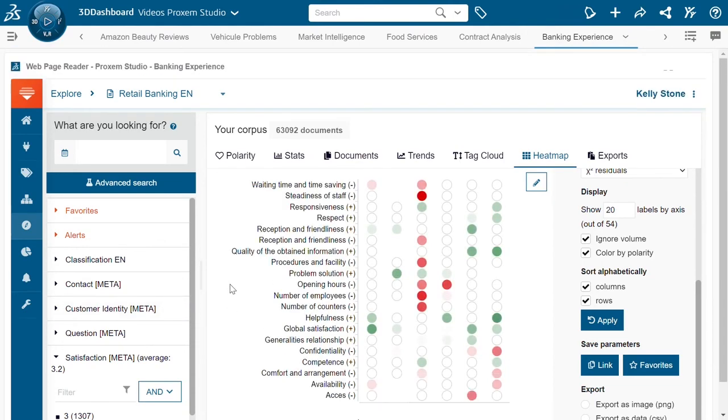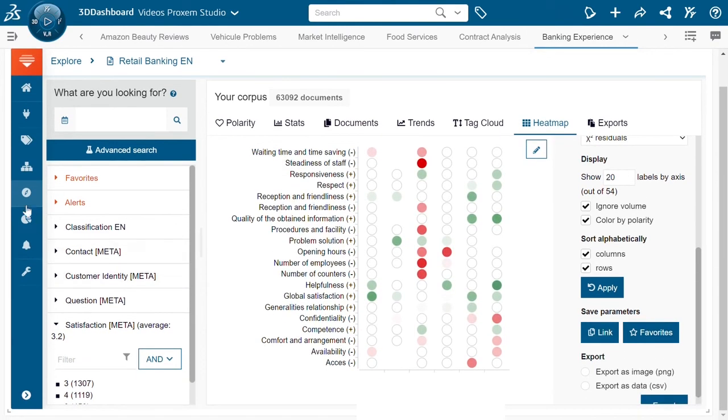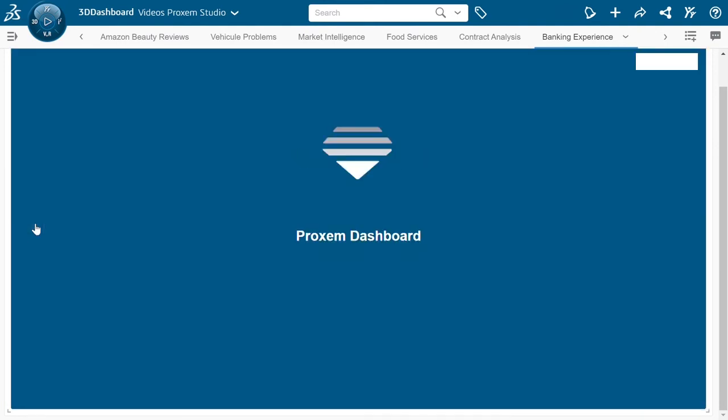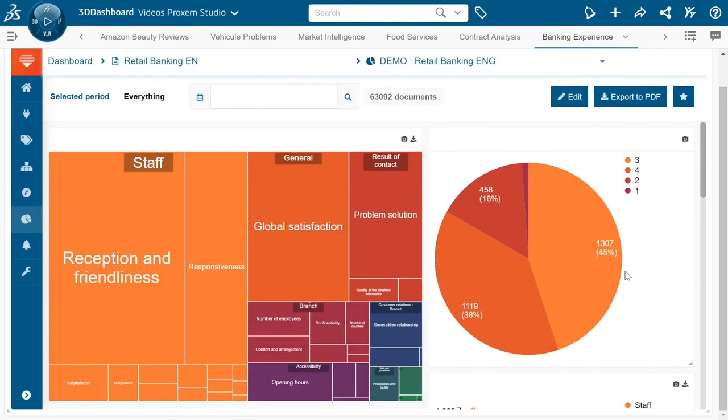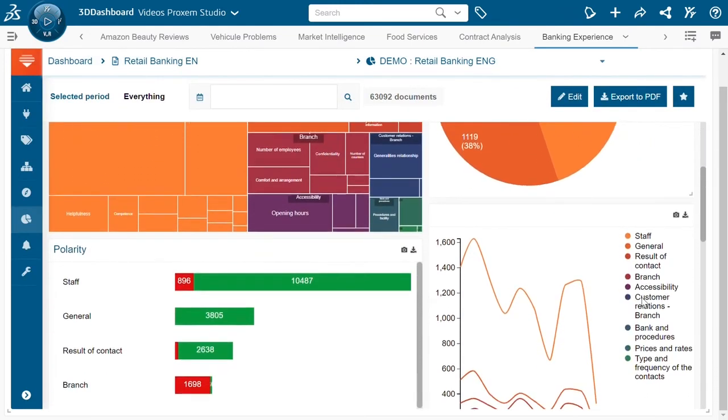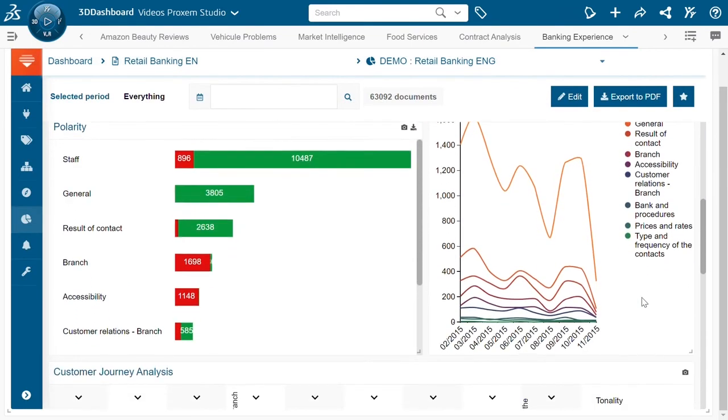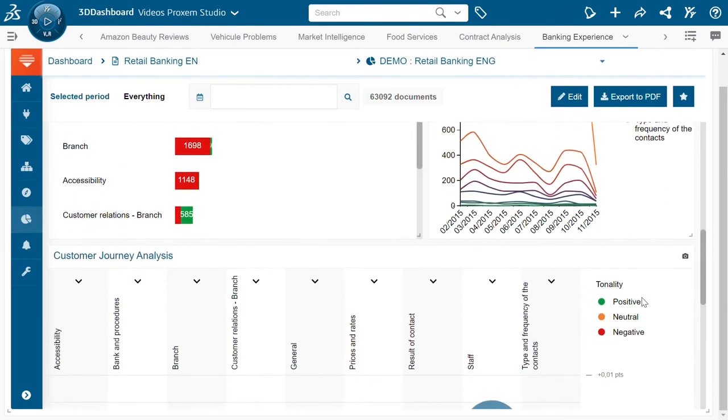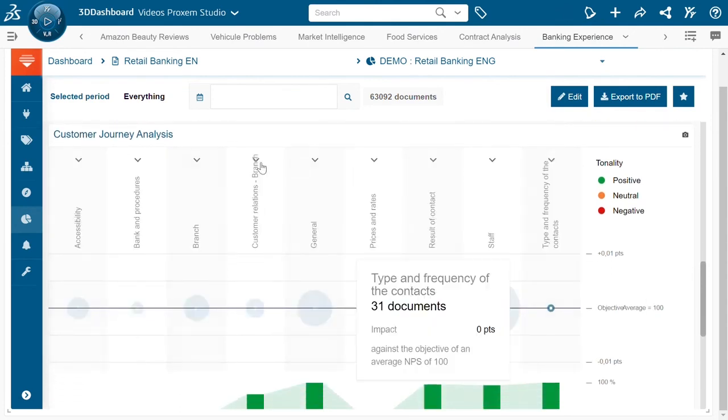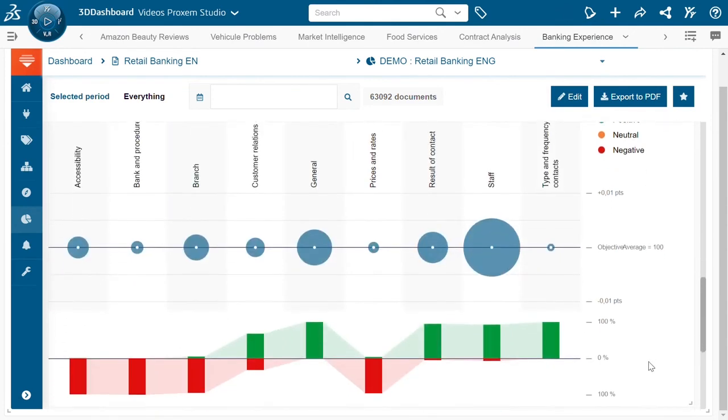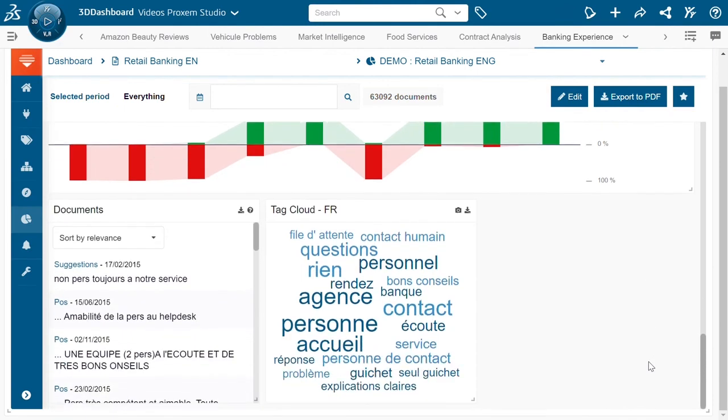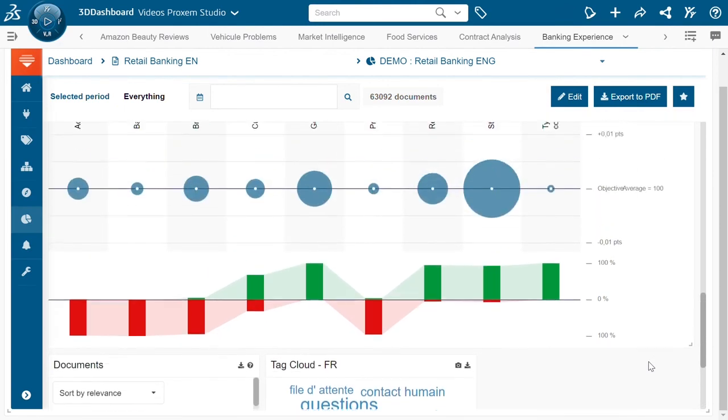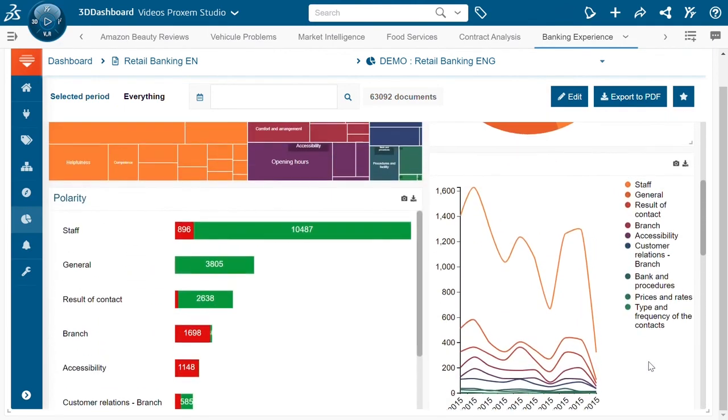So once we've done our analysis in the explore module we can then come into the dashboards. The dashboards are really designed to help us diffuse that information throughout the company, so we can see based on a logic of widgets lots of different data visualizations that we saw in explore as well as certain that we don't, such as the customer journey analysis, that are going to allow us to share this information throughout the company with all of our colleagues.